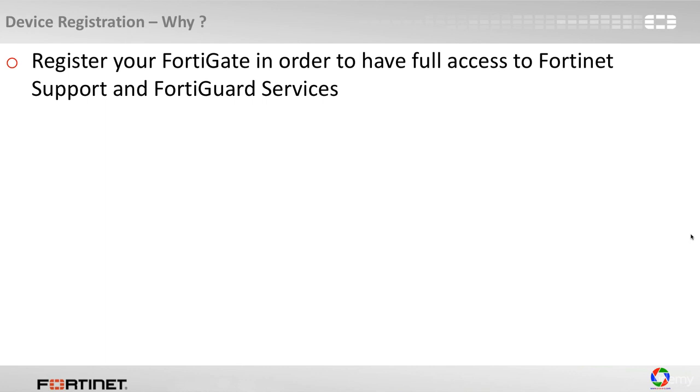So what does this mean? It means that for example you may end up in a situation where your security appliance does not act or perform the way it should as per documentation, and maybe you need to open a support case to Fortinet support, or maybe you want to enable FortiGuard services. These security services we are going to talk about in a future module.